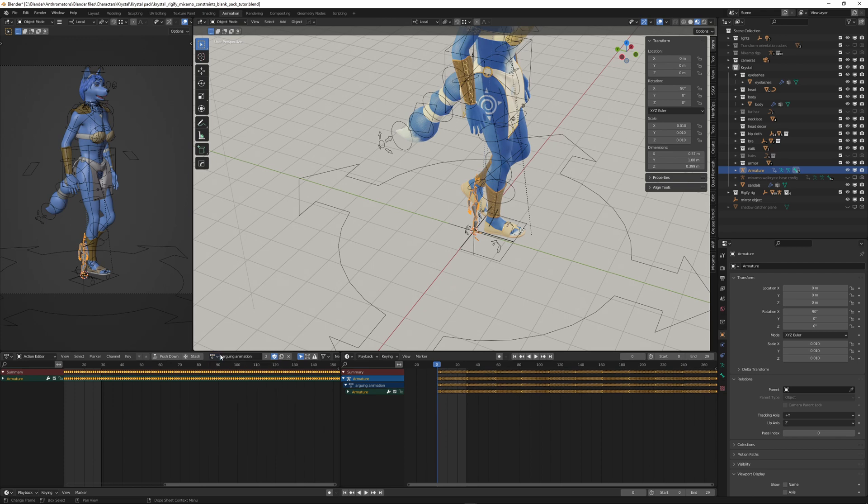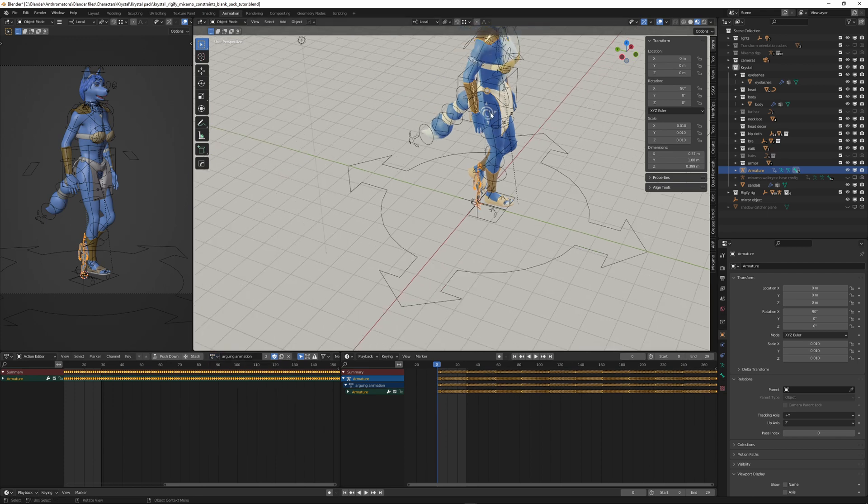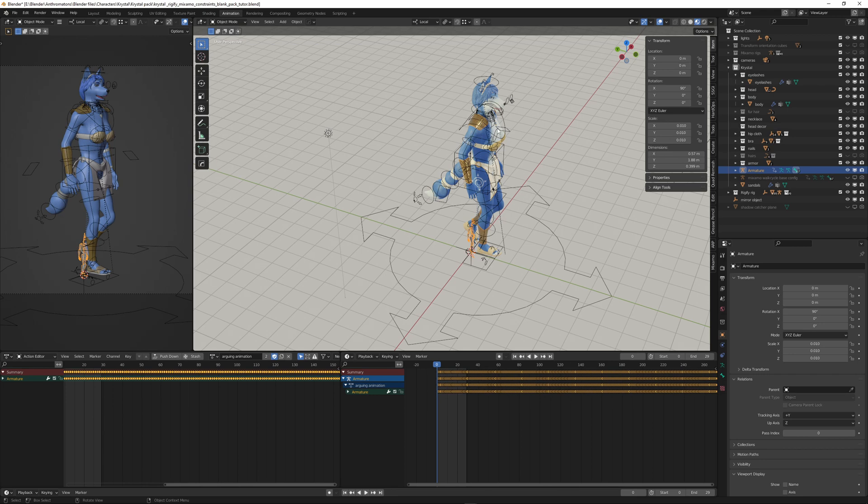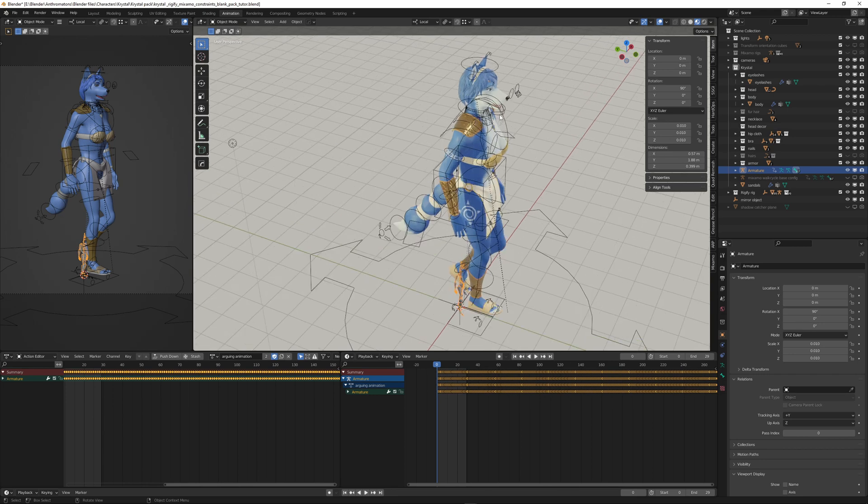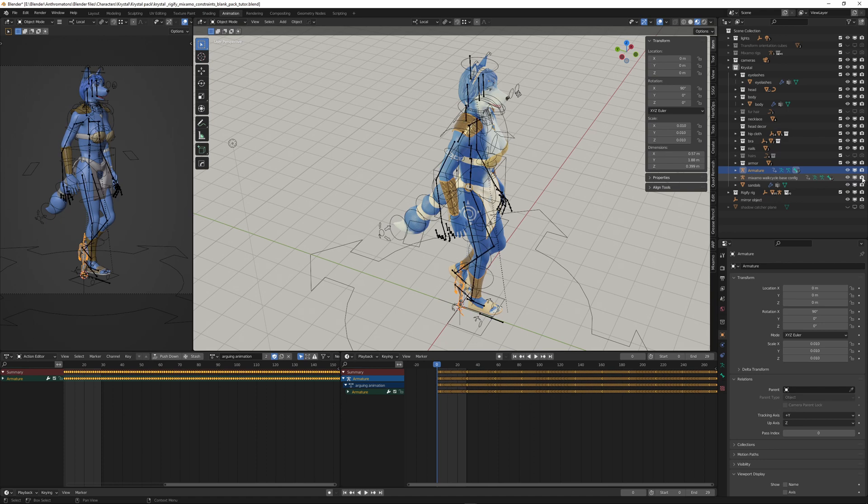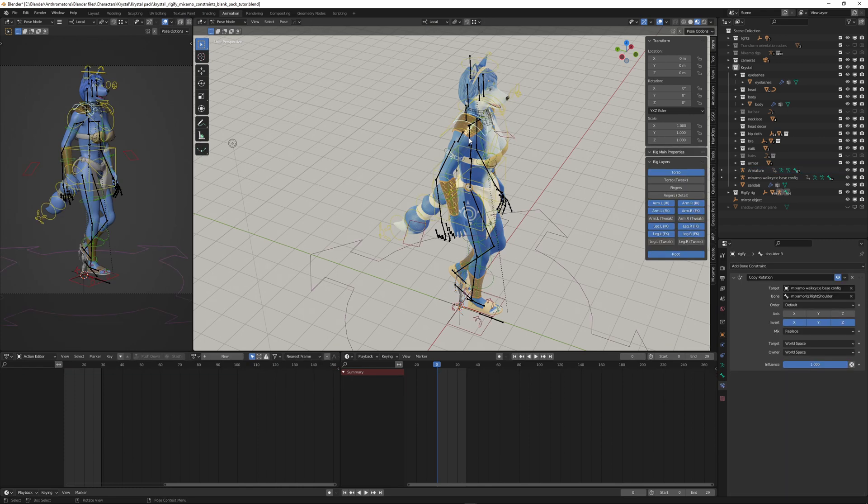So what I can do now, I can select our base configuration Mixamo rig. It's hidden at the moment. I'm going to make it visible. It's the stick figure. And I have to select it first also. So I need to select it.